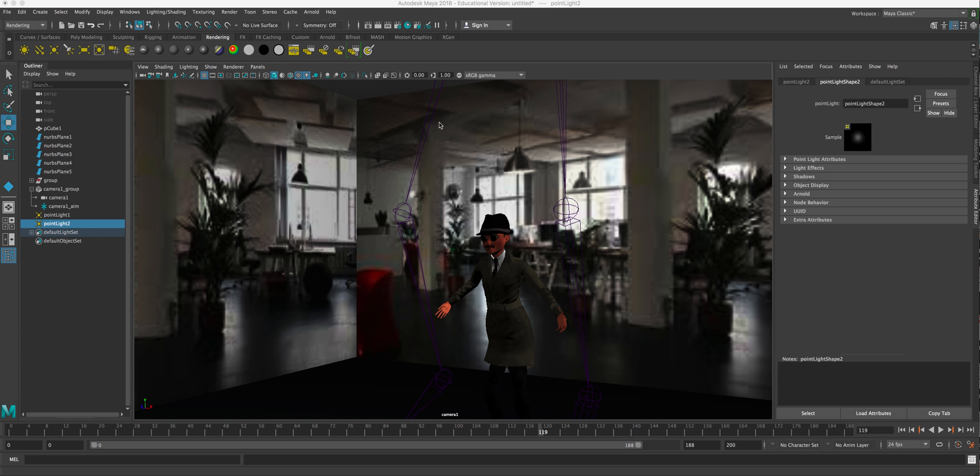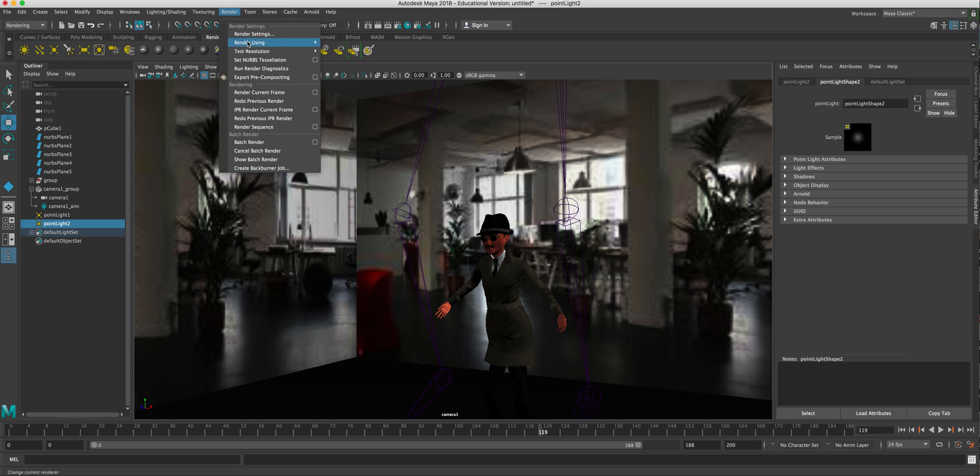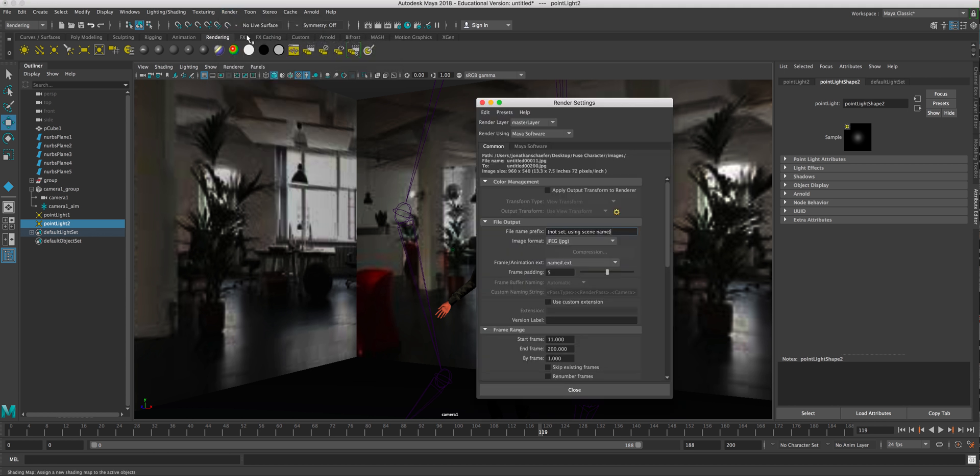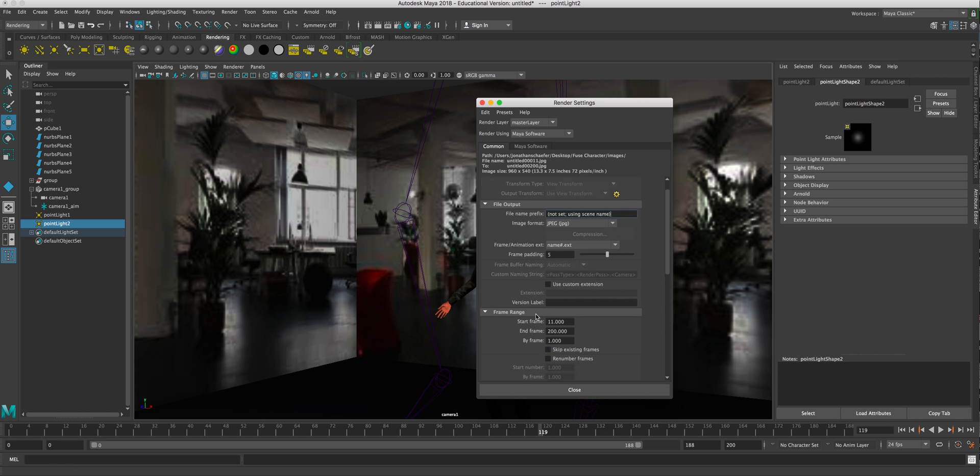Now, after you do your test render, make sure you don't forget to go back up to Render Settings and change your start frame and end frame.